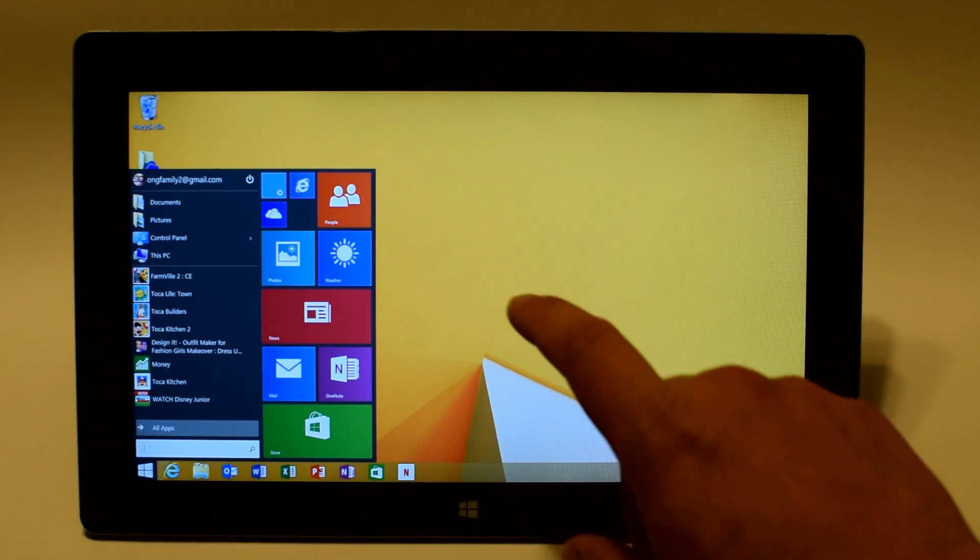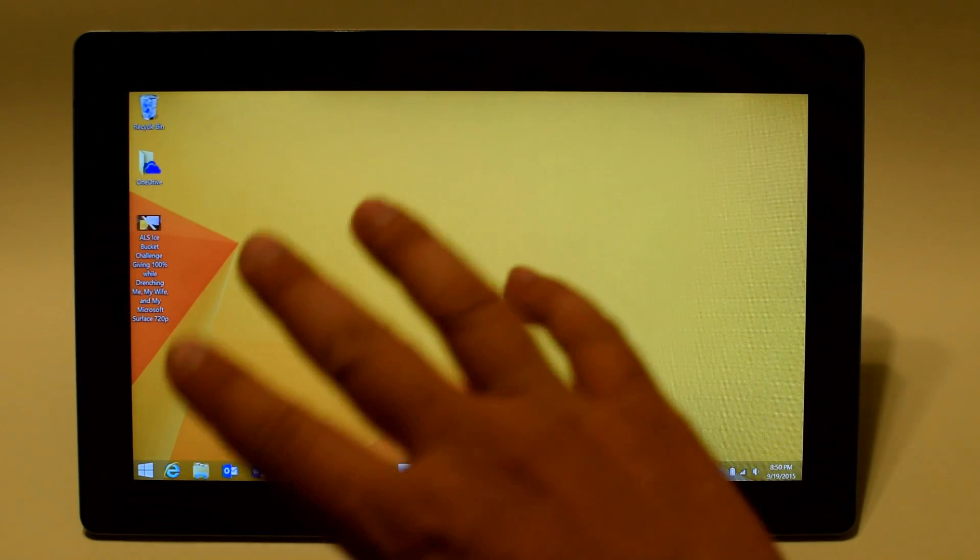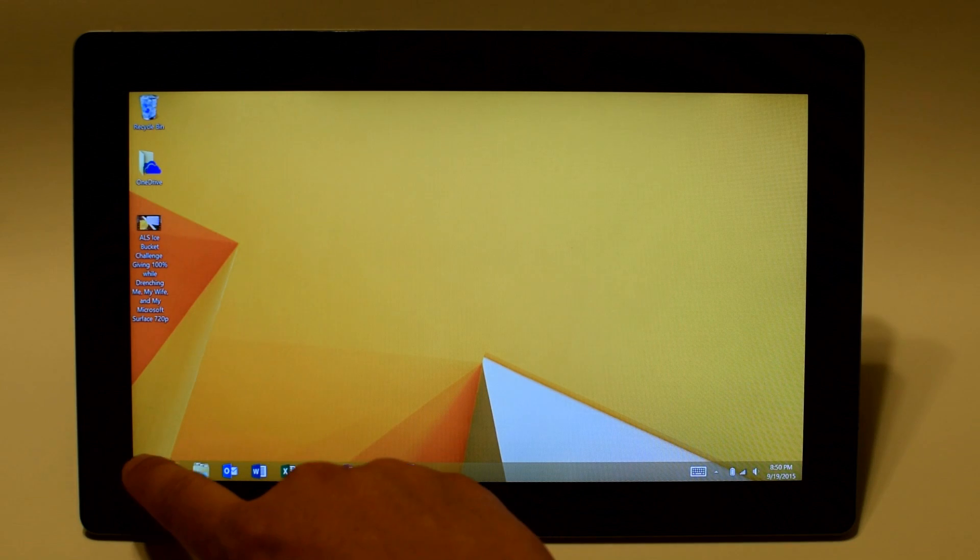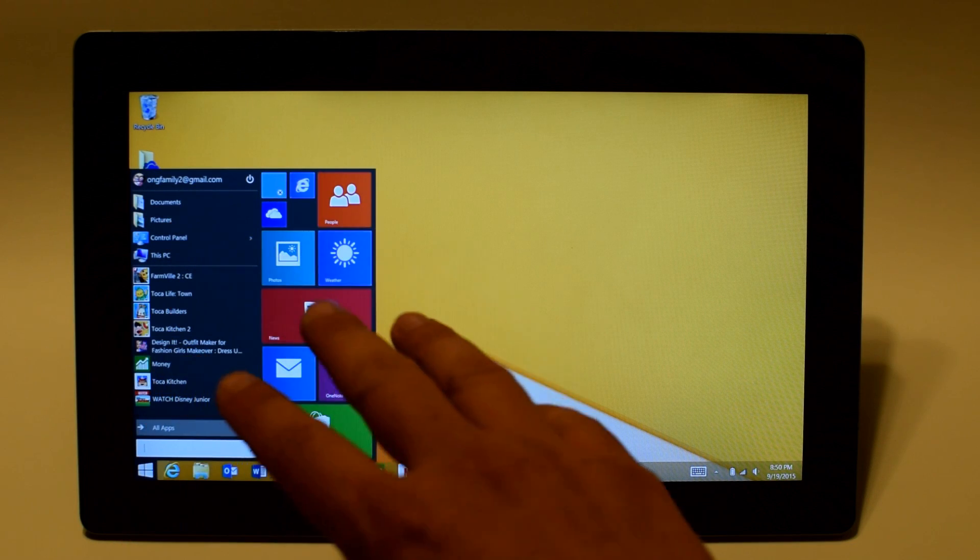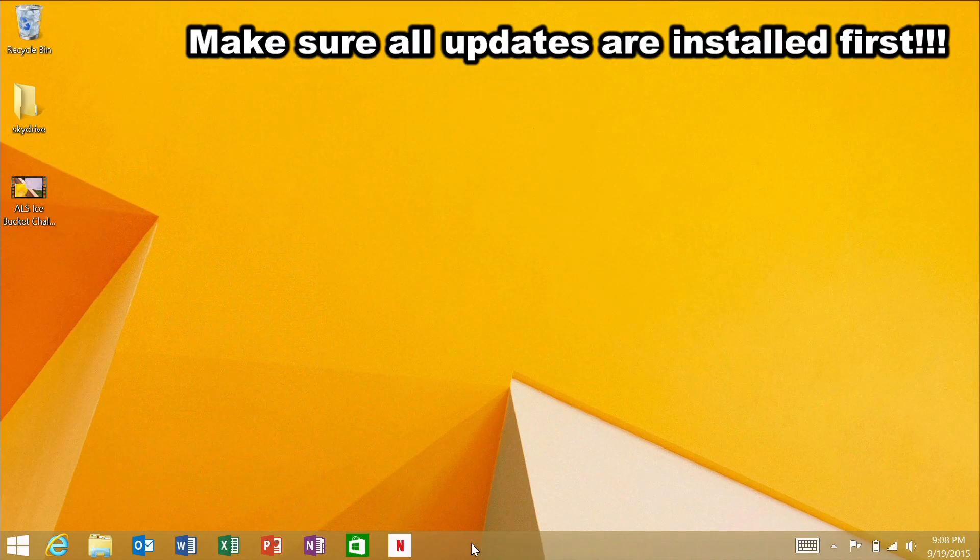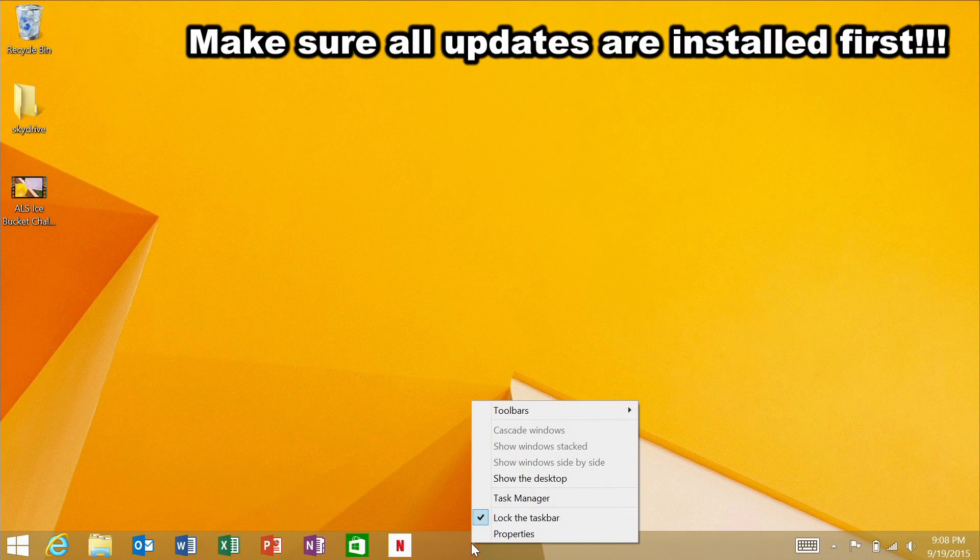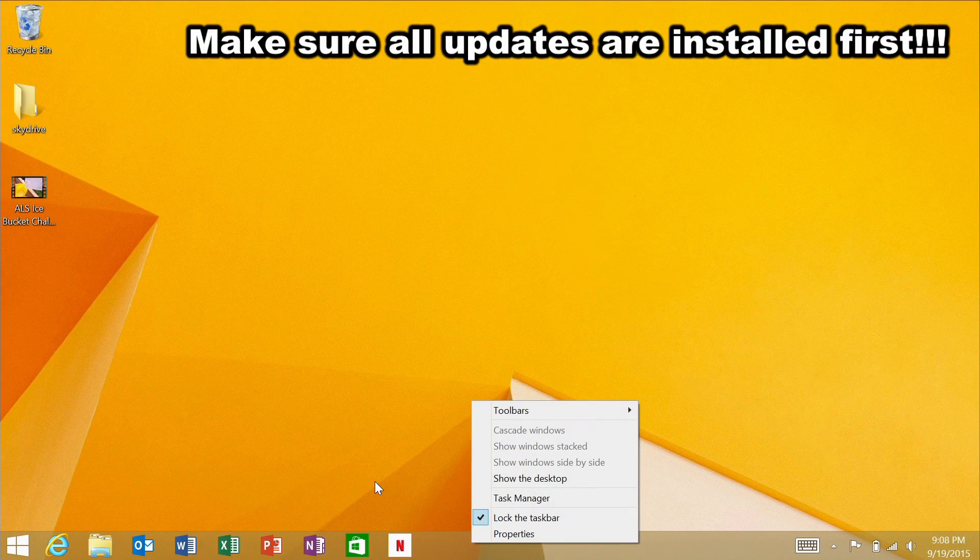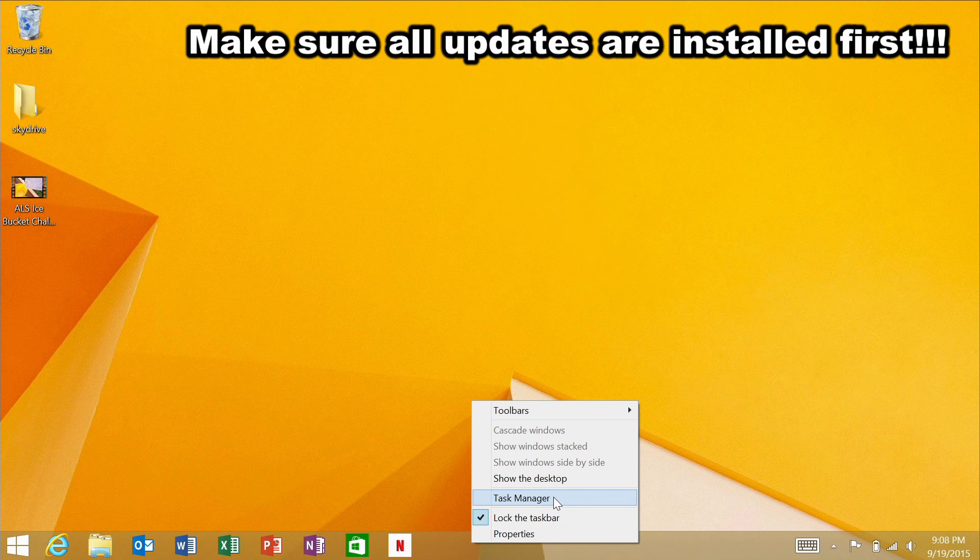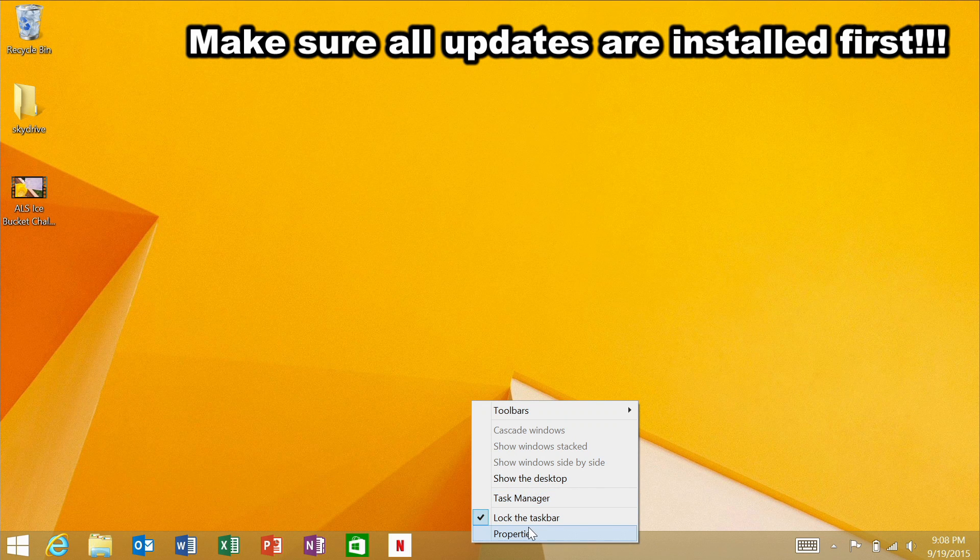Alright so really quickly if you want to get this new start menu all you have to do is open up the menu for the taskbar.